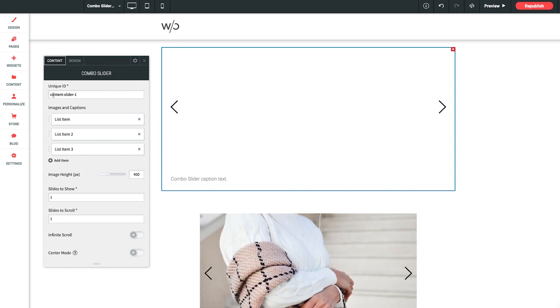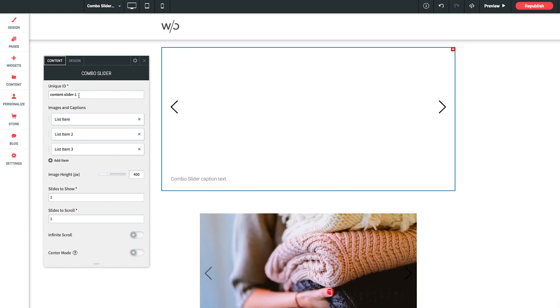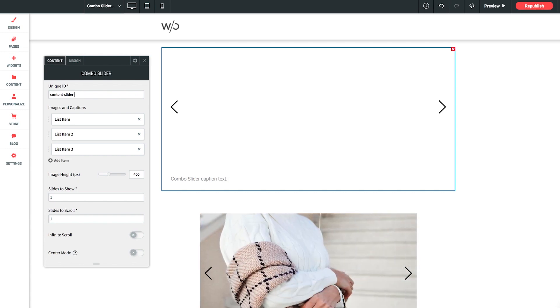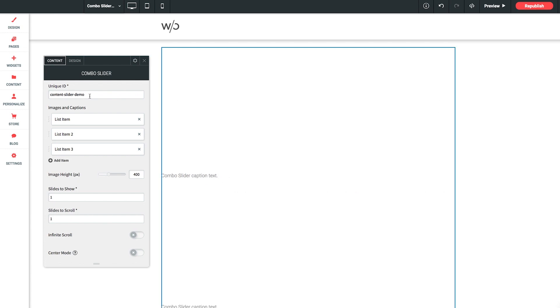In the Settings panel here, as usual, we need to set up a unique ID, especially on this page since I already have a few instances of this widget. I'll make it content-slider-demo.